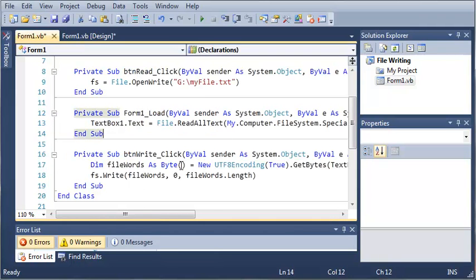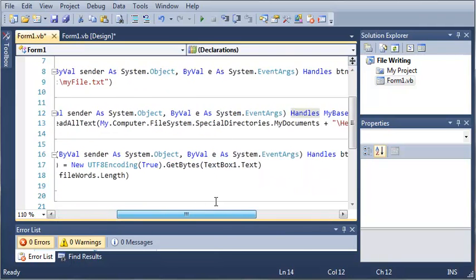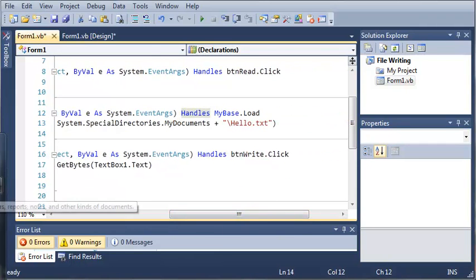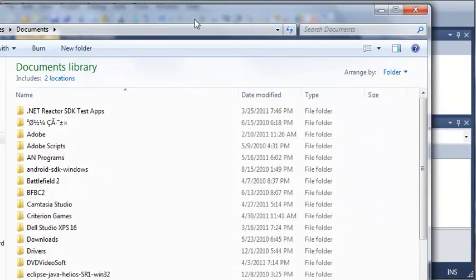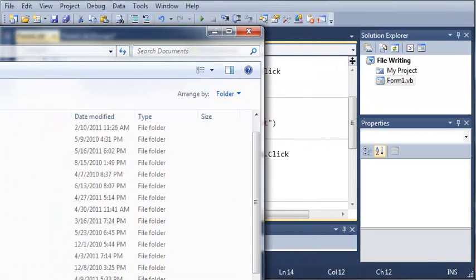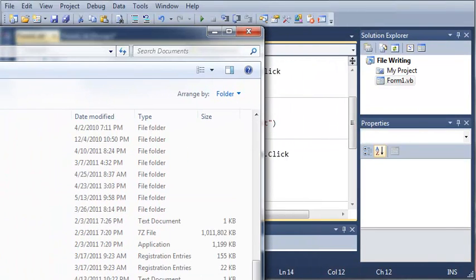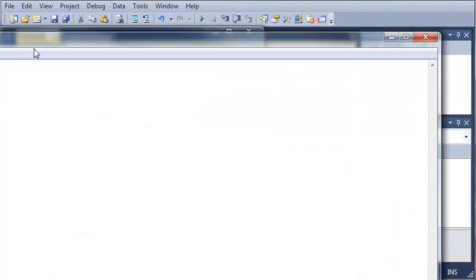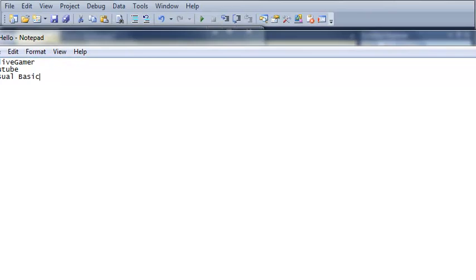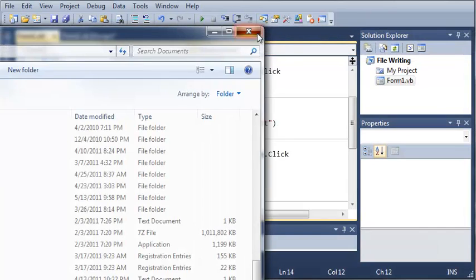We're going to read all the text from my documents and then hello.text. So let's open up my documents and find hello.text. Here it is. We'll just write some stuff in there: YouTube, Visual Basic. We'll save that and close out.